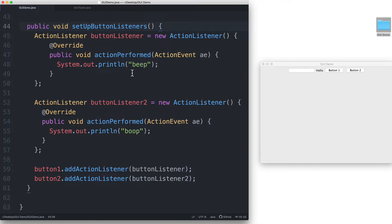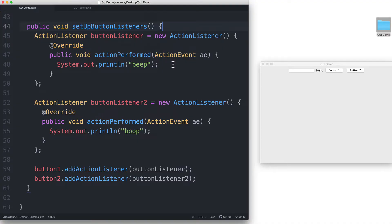This is where the action event object comes in. You can think of this object as the representation of the event itself. From this object, we can access information such as the timestamp of when the event occurred, the source of the event, and other things.